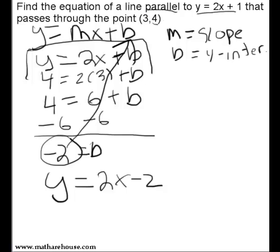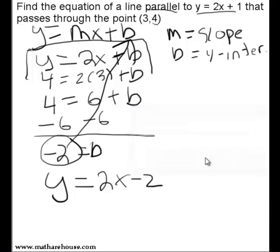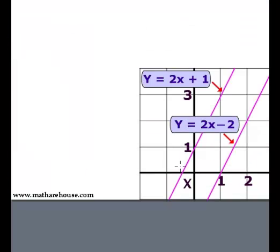So that's how we did this problem. And let's look at what it would actually look like if you graph these lines out. y equals 2x plus 1 is the original line, and y equals 2x minus 2 is our new line. Here we have two nice parallel lines — just a little visual aid for you there.